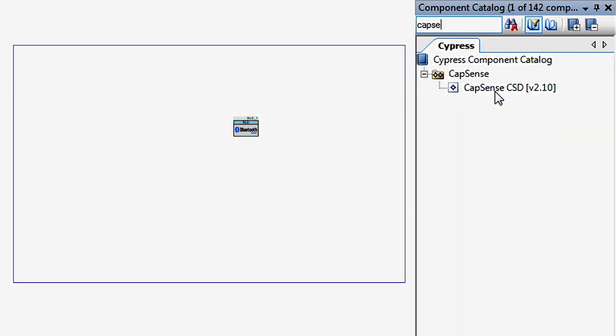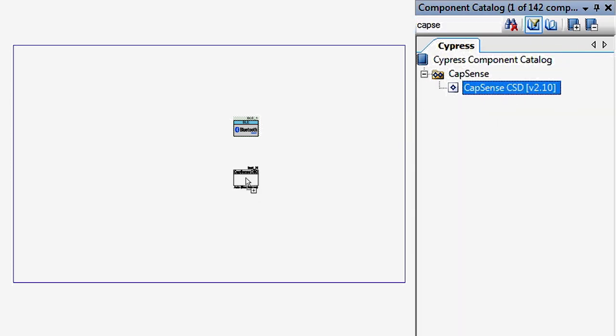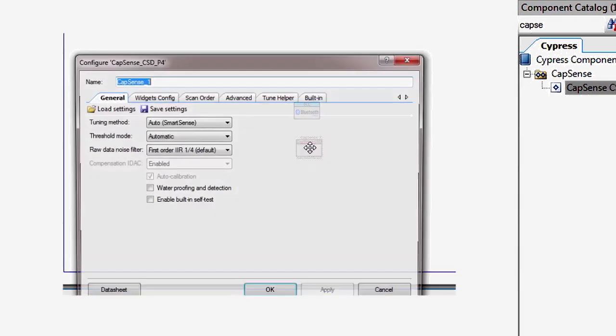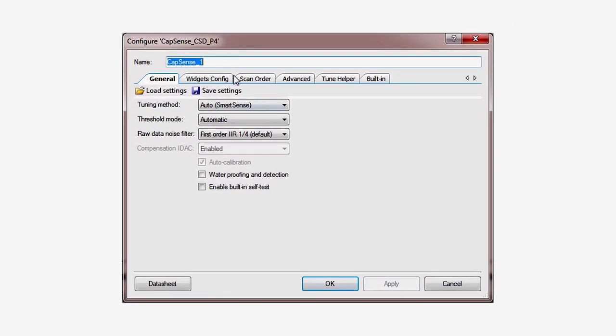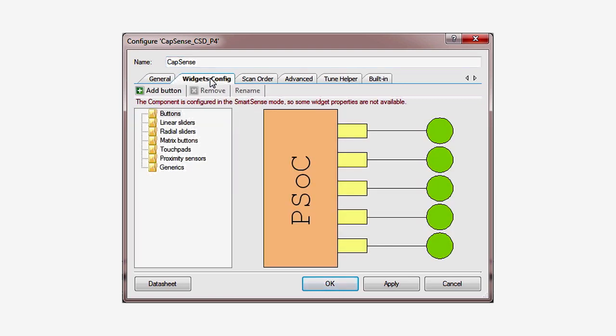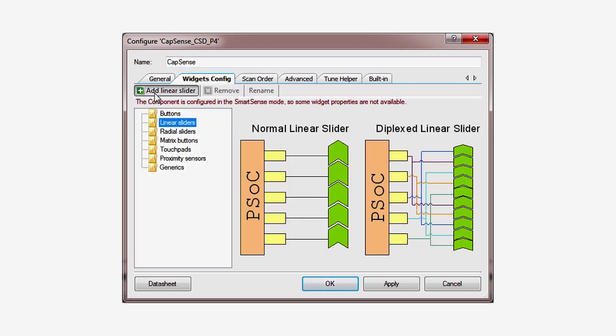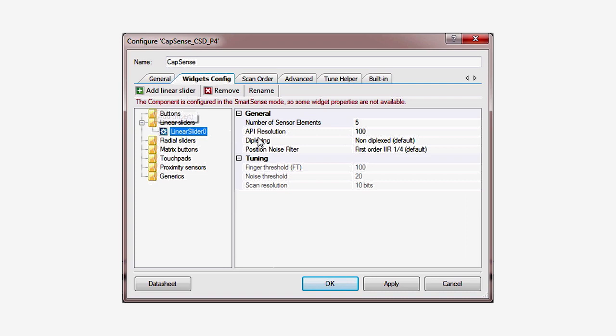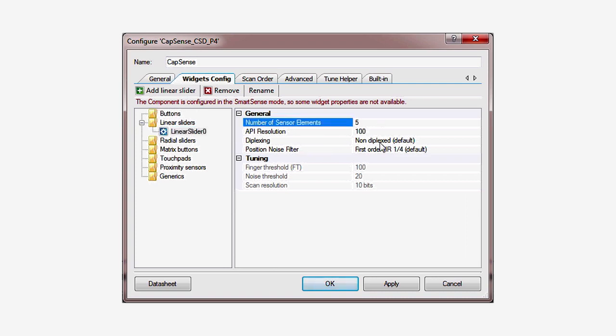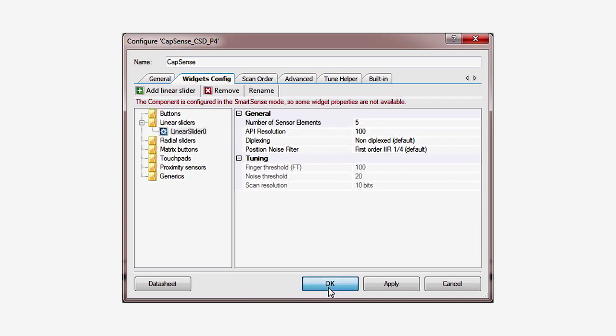Next, add a CapSense block and set it up for a slider. Rename it to just CapSense to make the generated APIs simpler. In the Widgets tab, add the slider. It defaults to 5 sensors, which is exactly what's on the PSoC 4 BLE pioneer board.